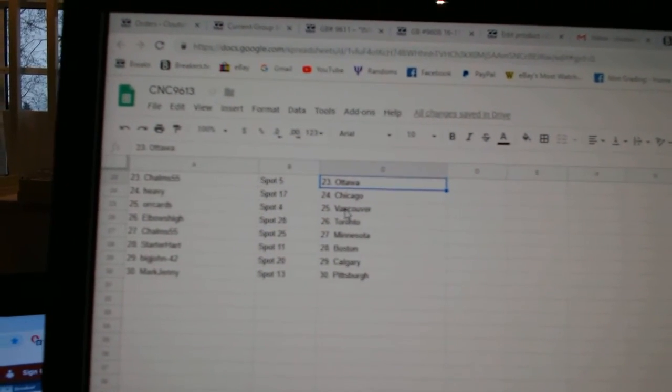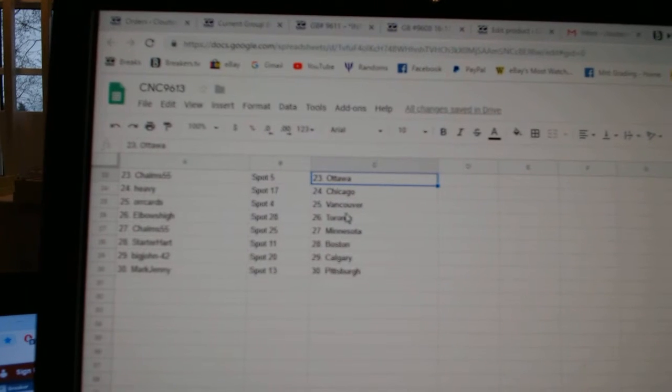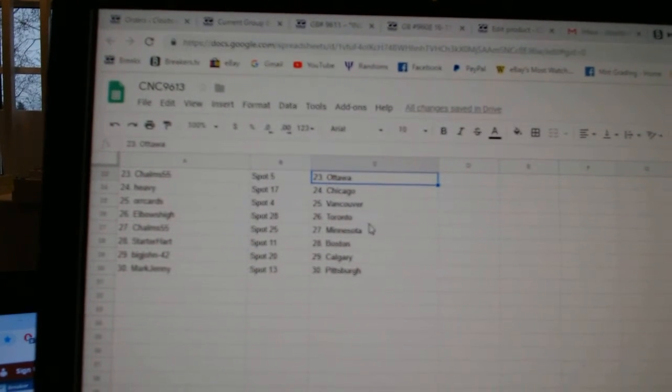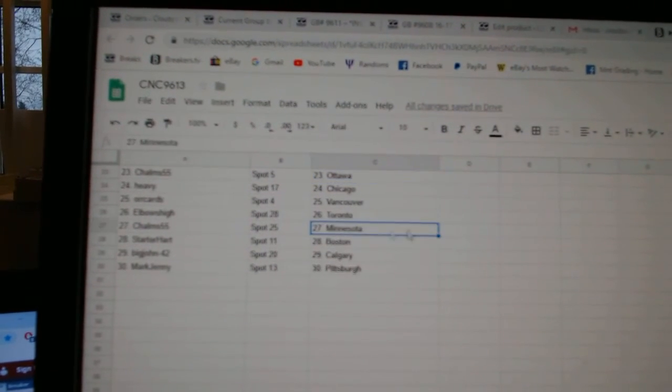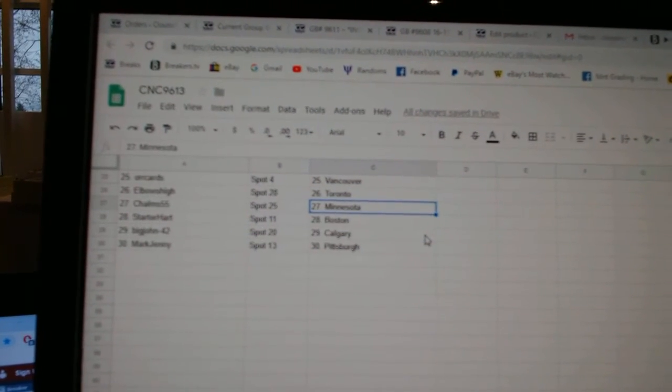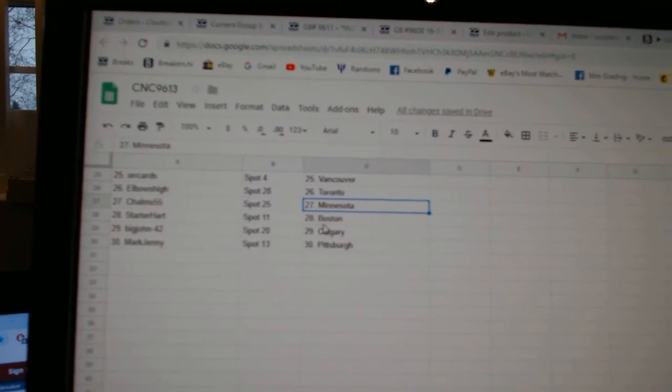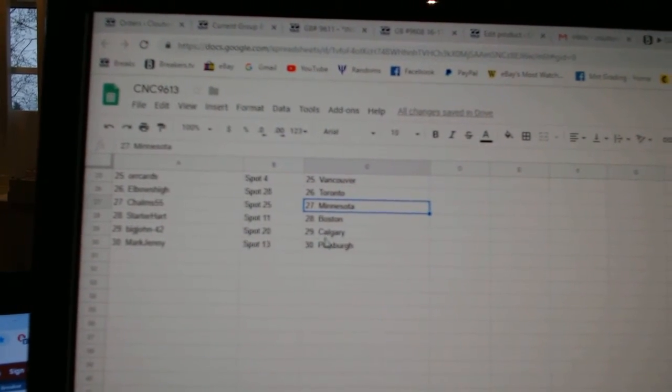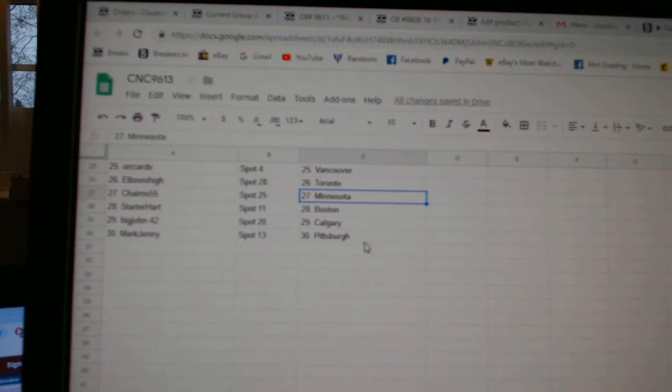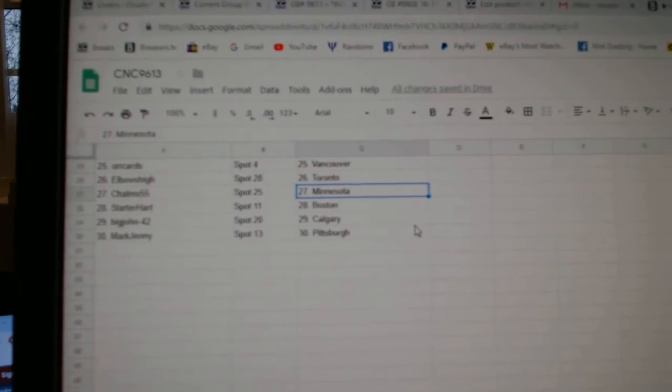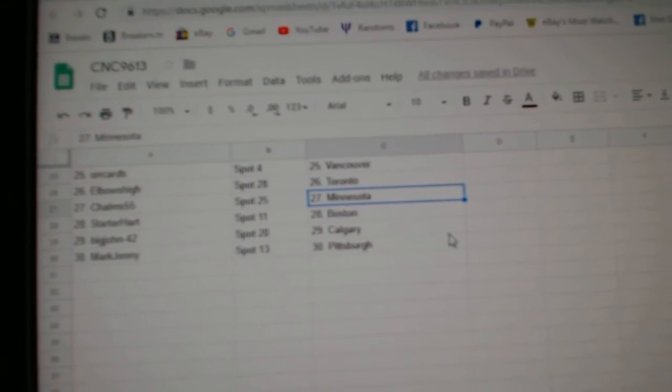Heavy Chicago, Orcards Vancouver, Elbows High Toronto, Minnesota for Choms, Starter Heart Boston, Big John Calgary, and Mark Jenny has Pittsburgh.